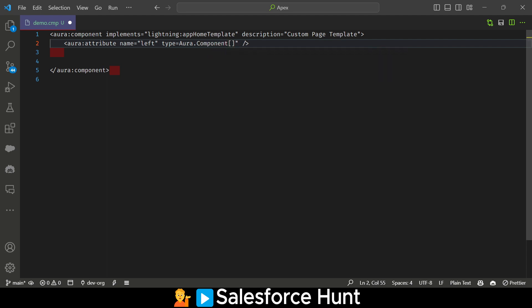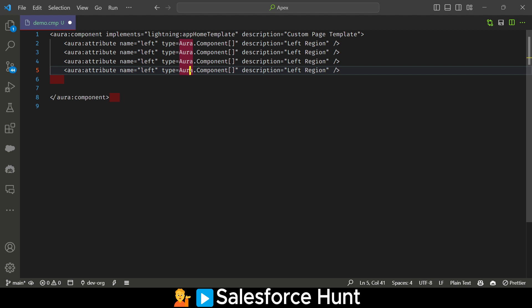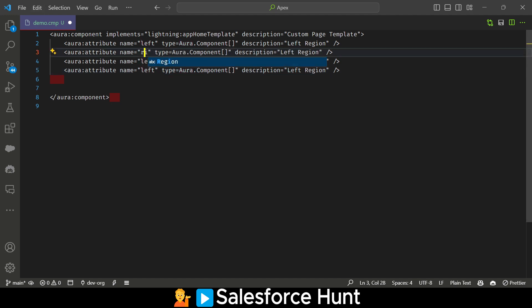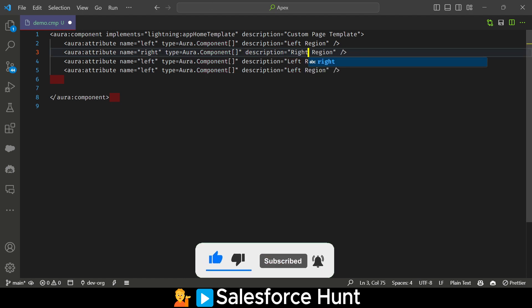You can give the description like 'Left Region'. The same thing you can apply for right, header, and footer. So let me add those here. Change the name from 'left' to 'right', keep the type as 'Aura.Component[]', and the description becomes 'Right Region'. Similarly, add 'header' with description 'Header Region'.